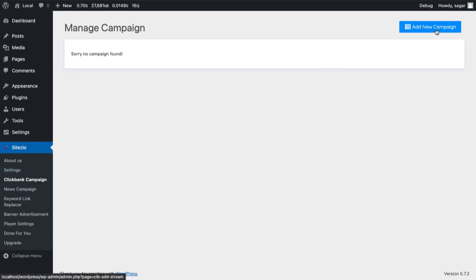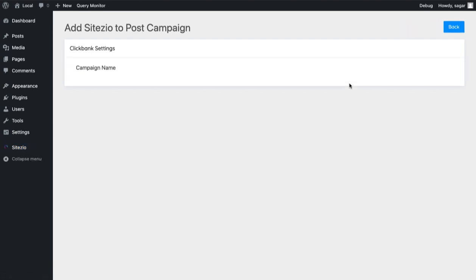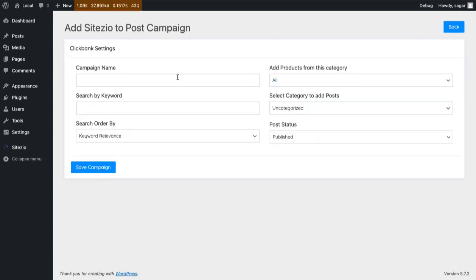Now click on Add New Campaign. The first field refers to campaign name.